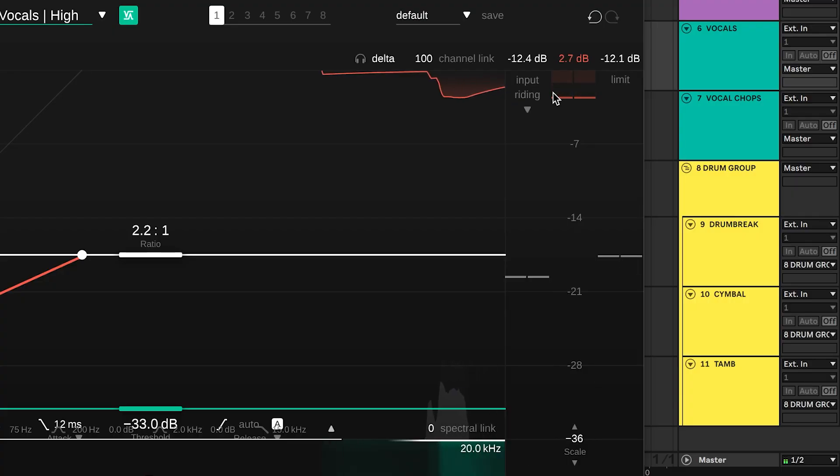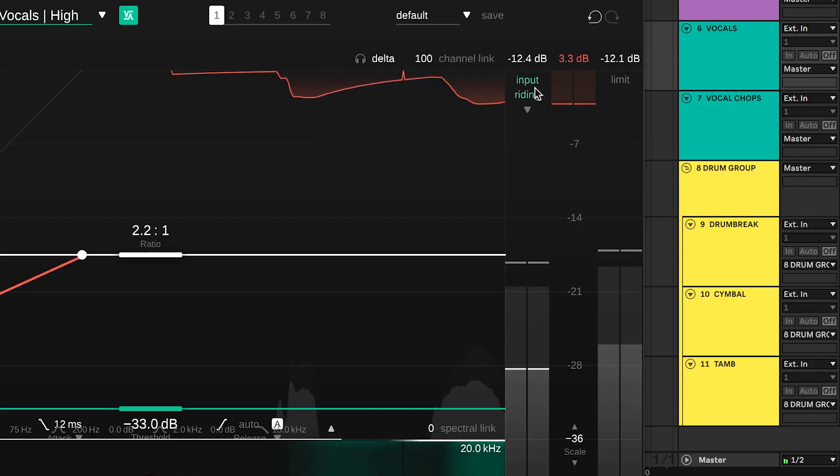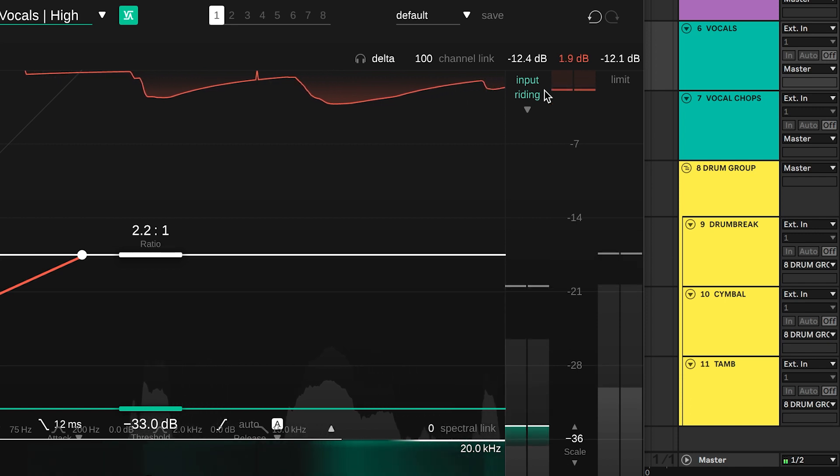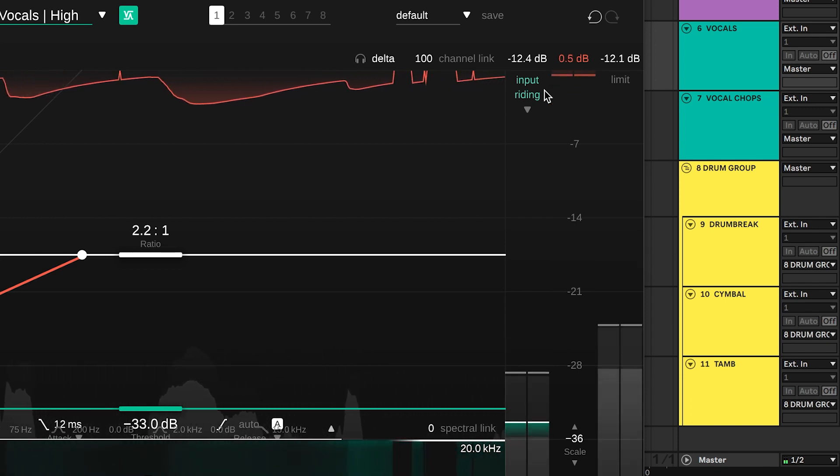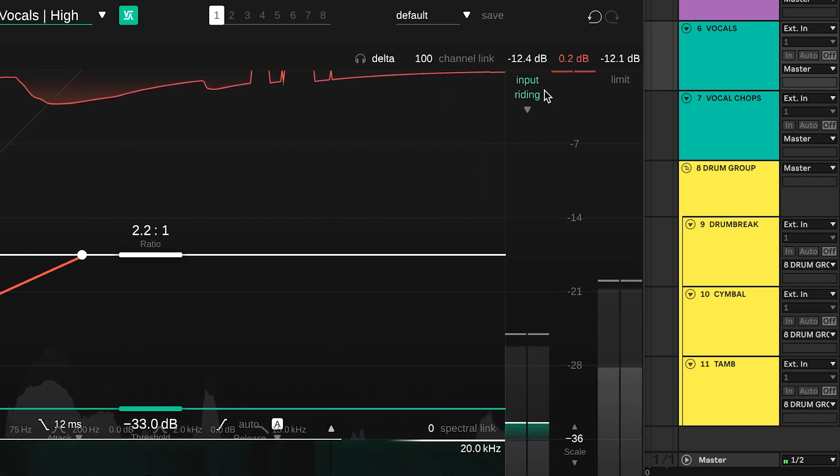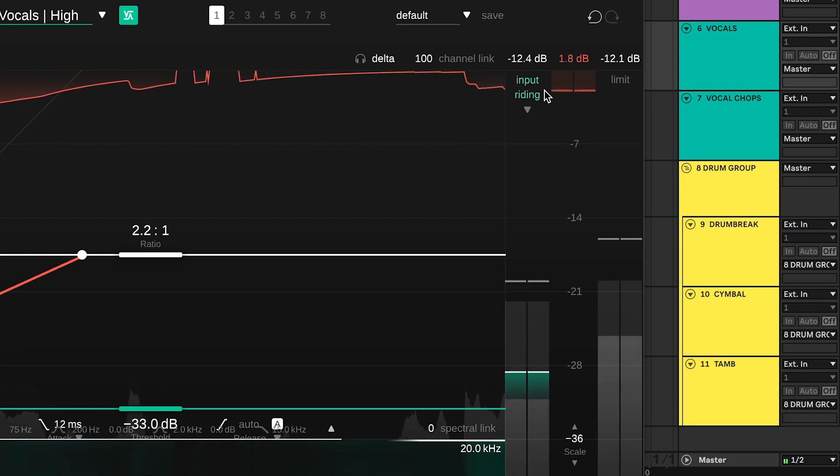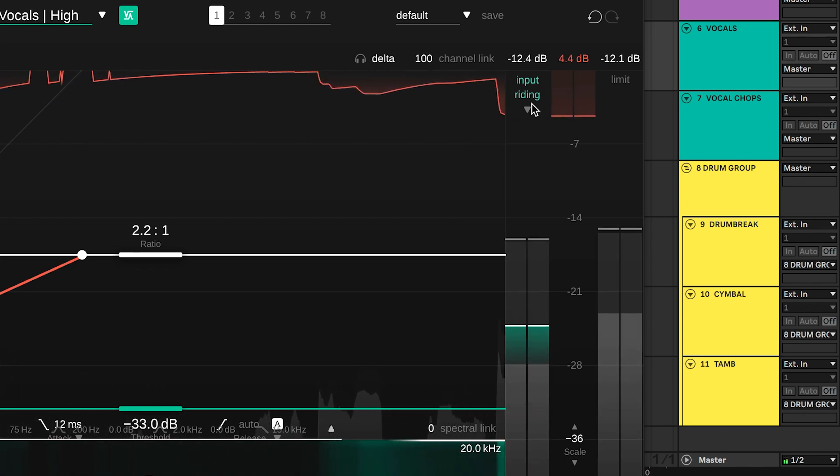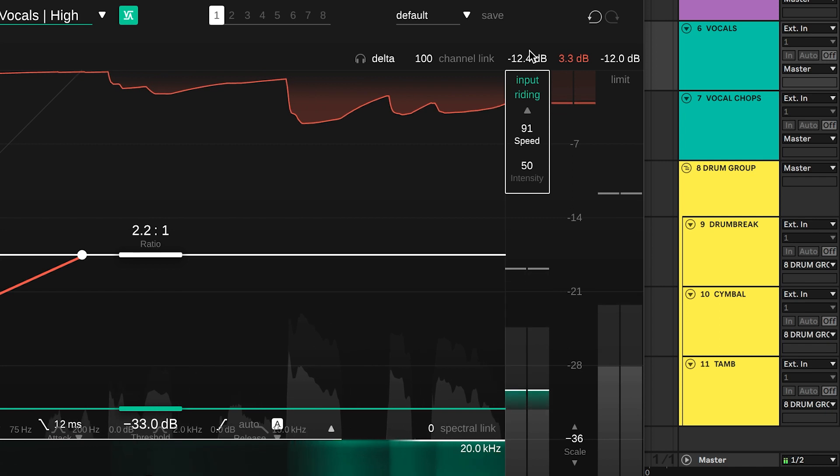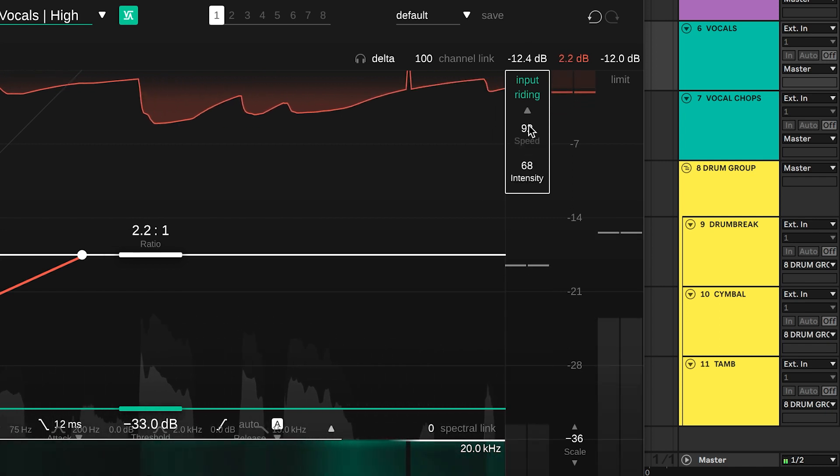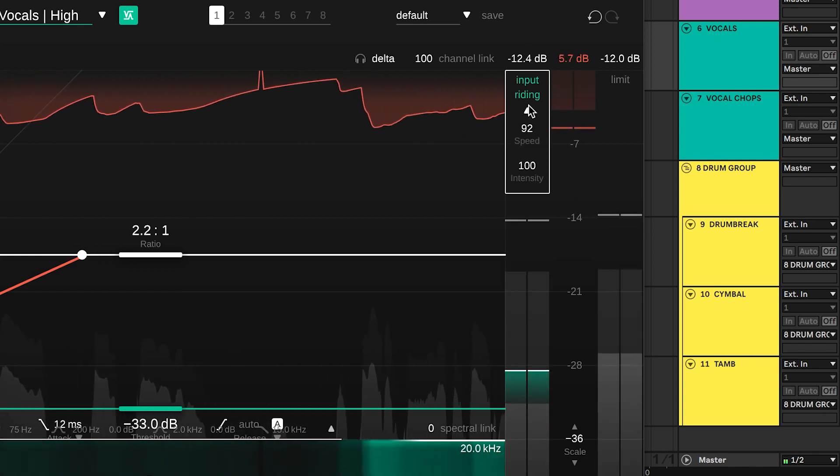Smart Comp 2's input writing keeps the input signal at a constant level by applying a dynamic offset to the input gain. The applied offset is shown as a green bar inside the input meter. Expand the input writing widget to change how fast the dynamic gain adapts to changes as well as the allowed maximum offset.